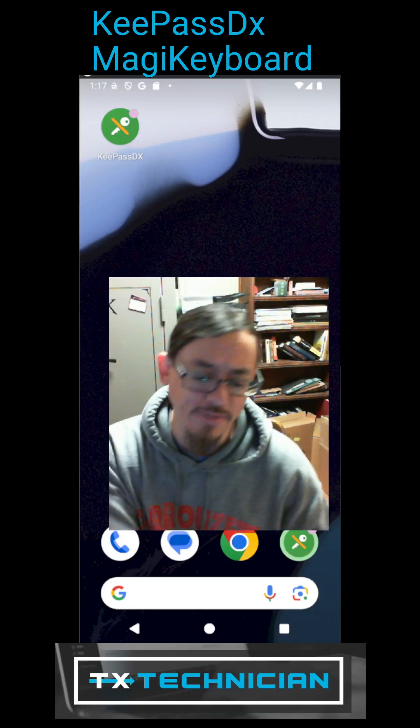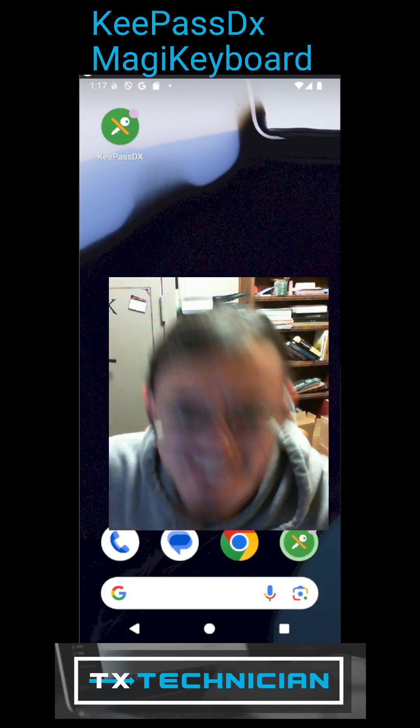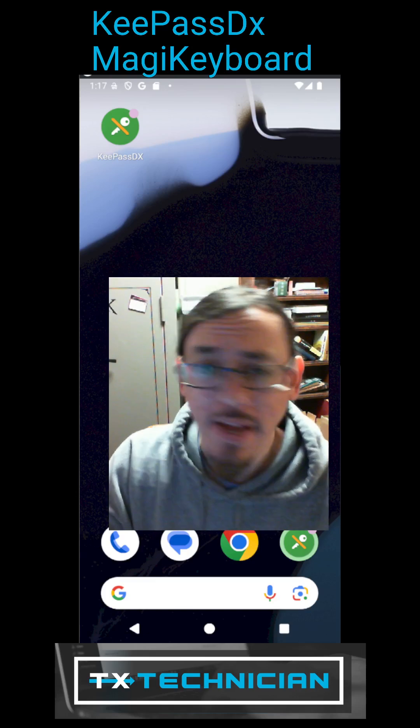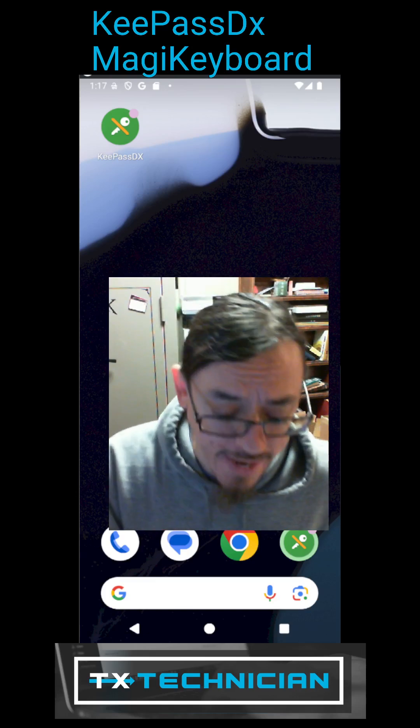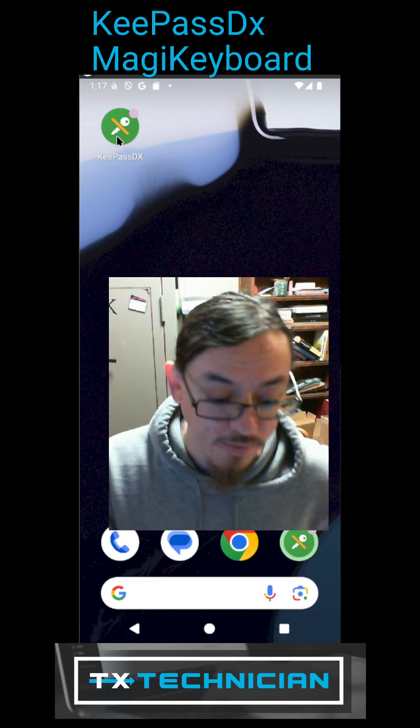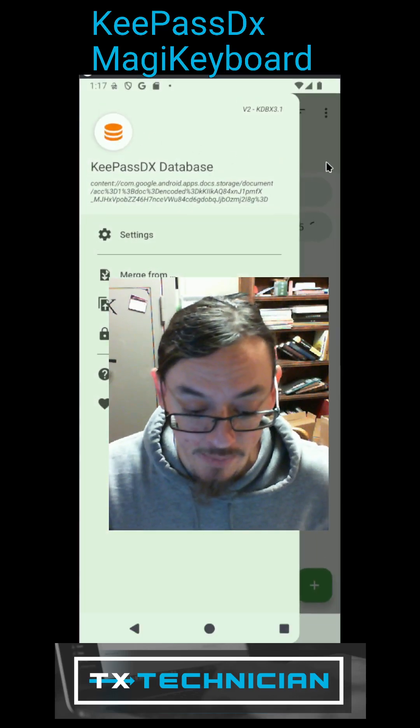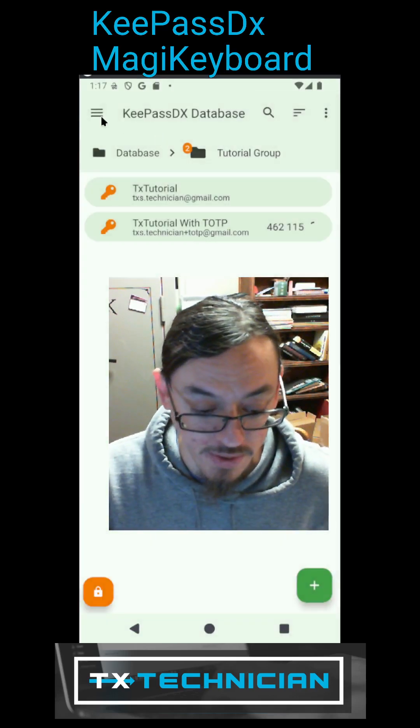Alright everybody, in the last video I showed you guys how to set up KeePassDX on your Android phone. Now we are going to be setting up a cool tool that comes with the app called KeePass Magic Keyboard. Go ahead and open up KeePass and we are going to click on the hamburger menu icon at the top.